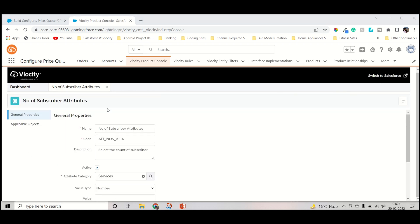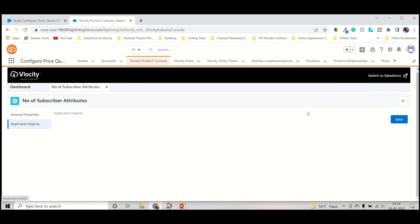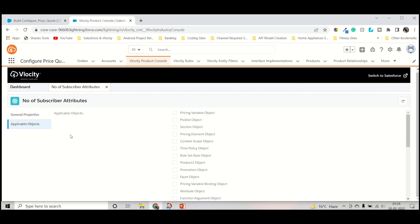After saving it, it will come with a green message that attribute is created.